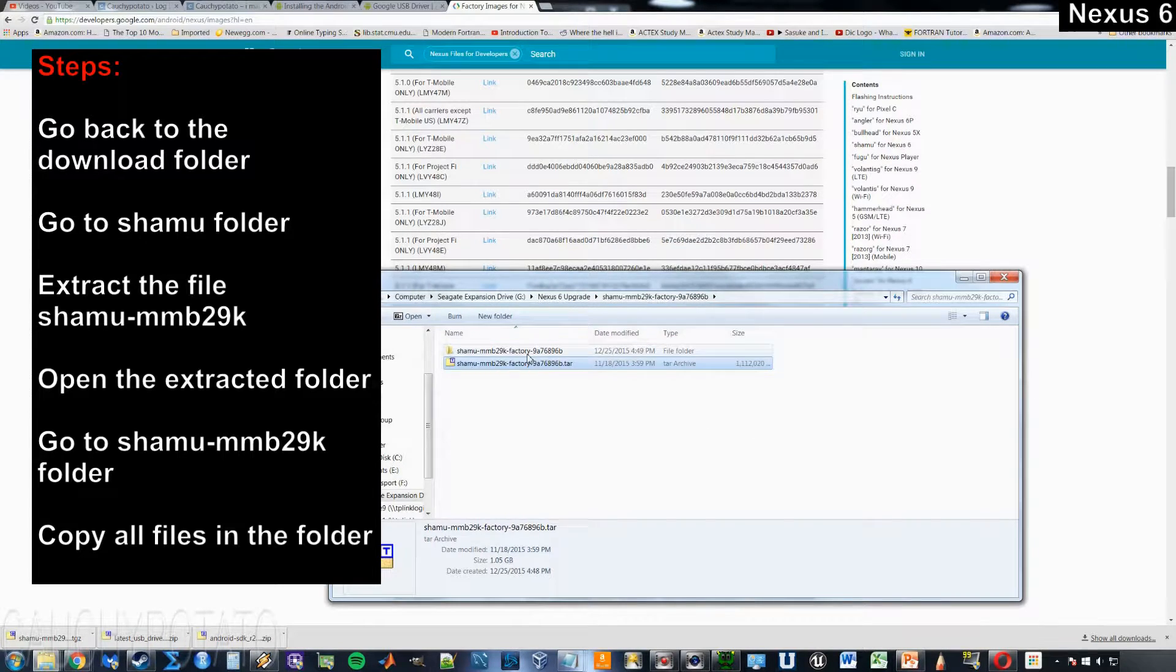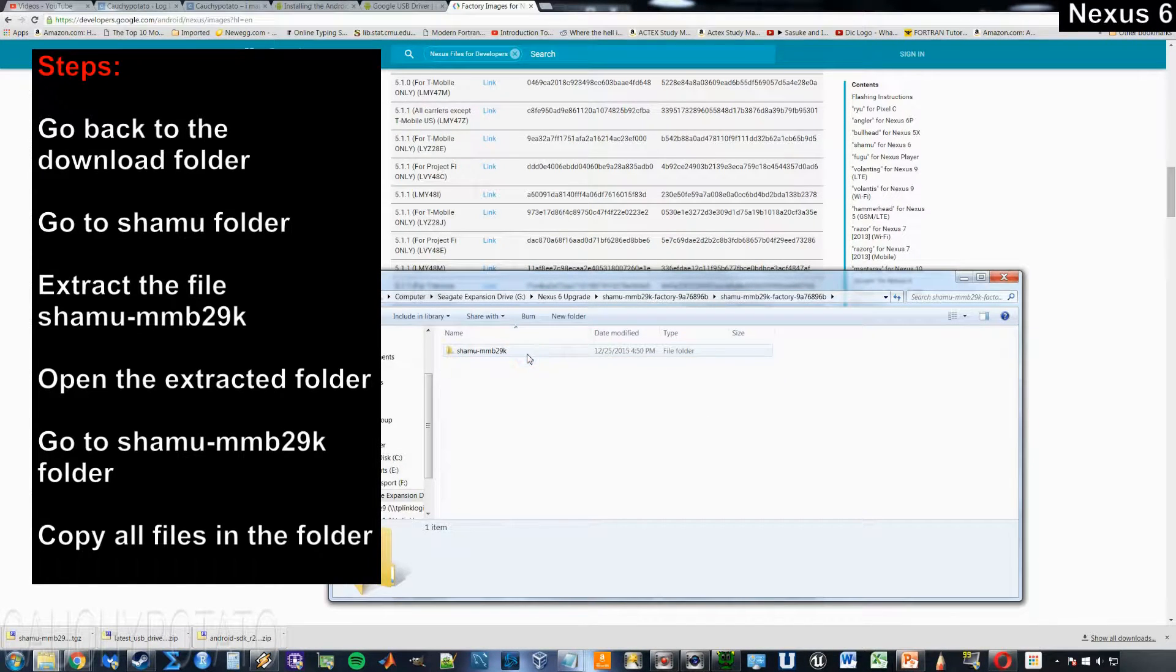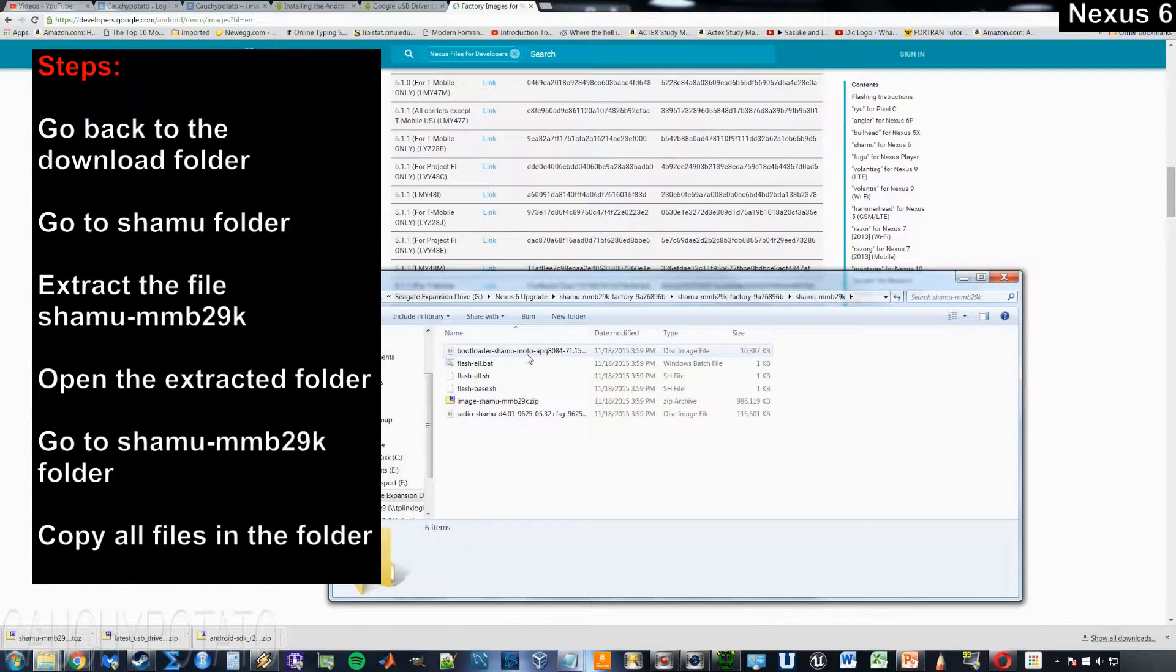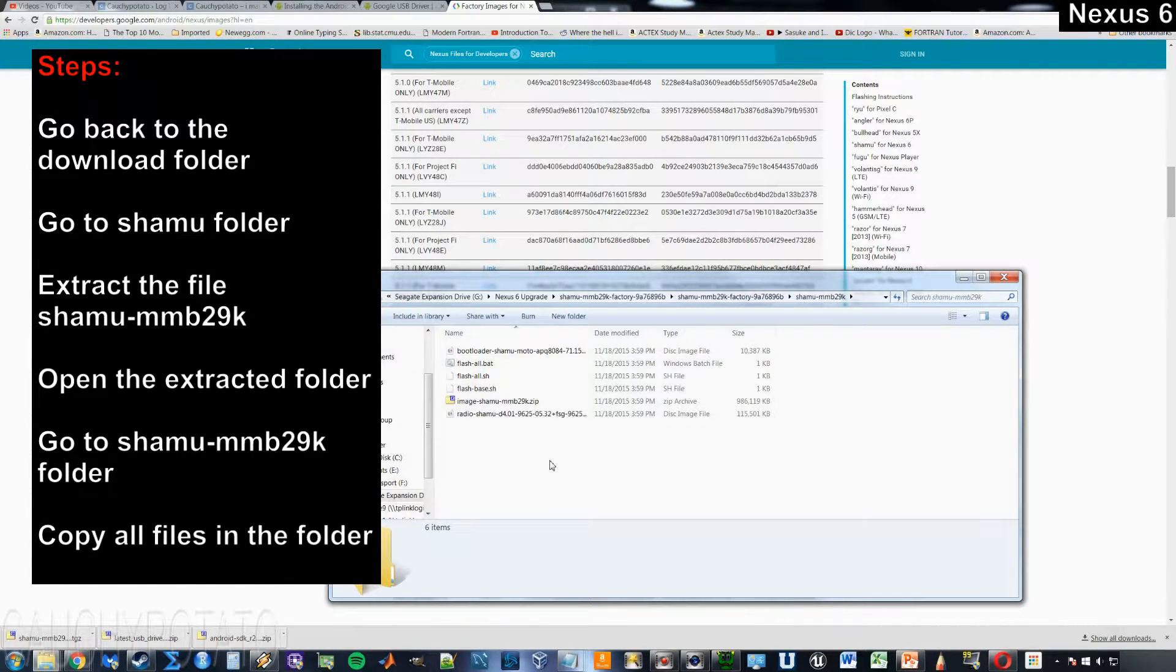Open the extracted folder. Copy all the files in this folder.